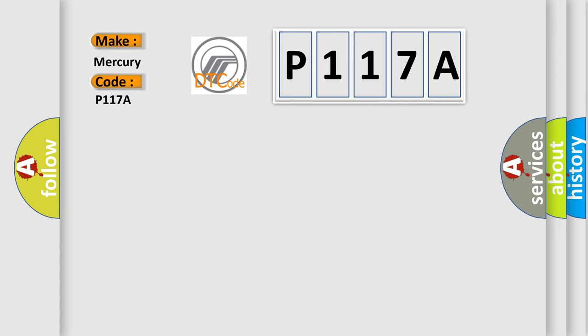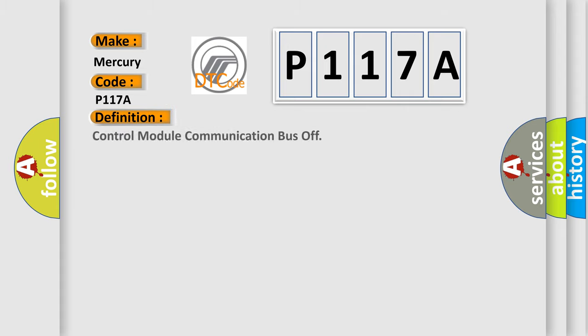The basic definition is Control Module Communication Bus Off. And now this is a short description of this DTC code.